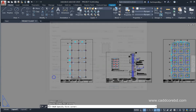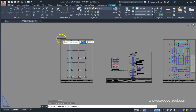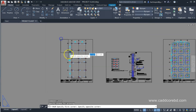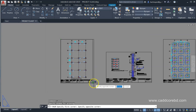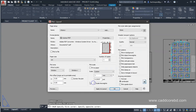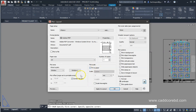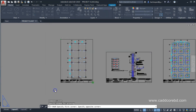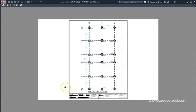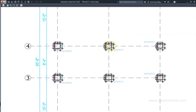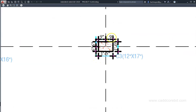We have to select the windows option for the plot area. We have to select the entire plot. And then click on the paper. This is the second view.